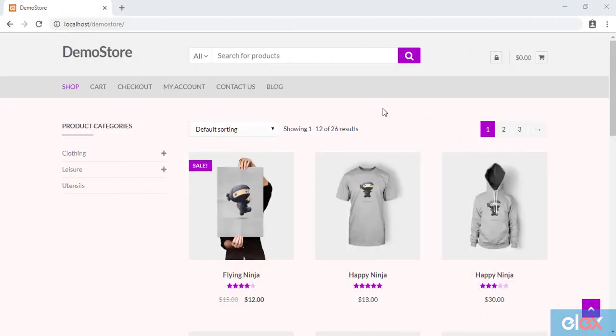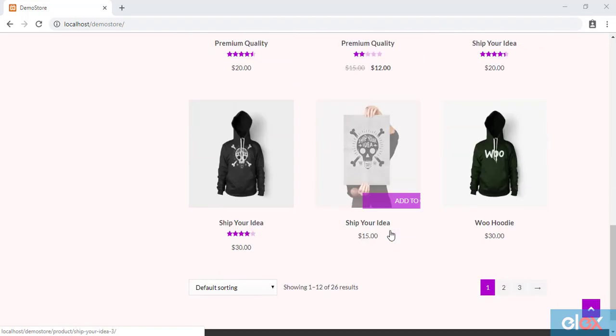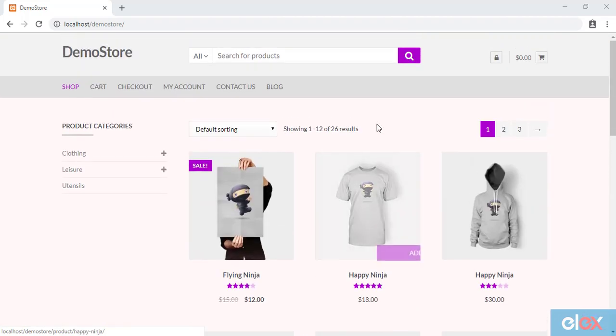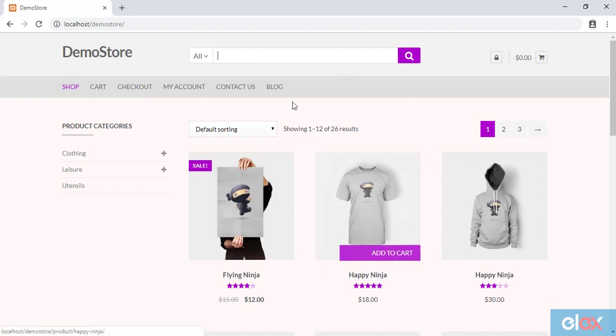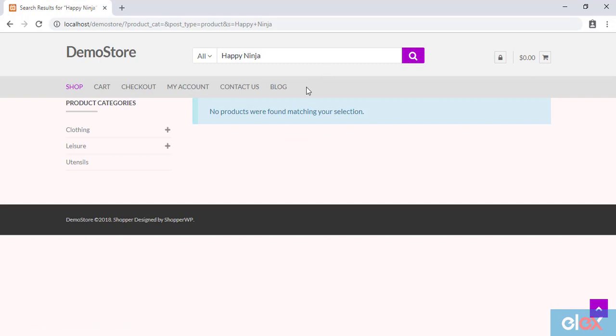Let us move to the front end of our WooCommerce store to see the updated changes. All products will be listed on the shop page by default. First, let us search for products that are expected to not appear in the search results. For example, the product Happy Ninja is listed on the shop page and is not expected to appear in the search results of the website. When we search the product in the search bar, the product is not found, as expected.